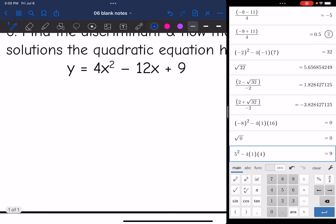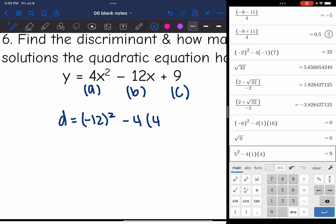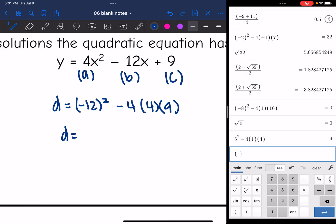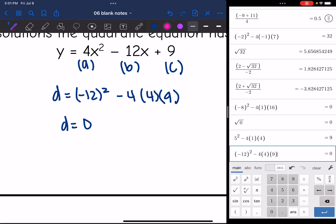Let's look at the next one. It is already in standard form: A is 4, B is negative 12, and C is 9. To find the discriminant: negative 12 squared minus 4 times 4 times 9. Typing that into the calculator gives 0. So we would end up with plus or minus 0, meaning there is one solution to this quadratic equation.